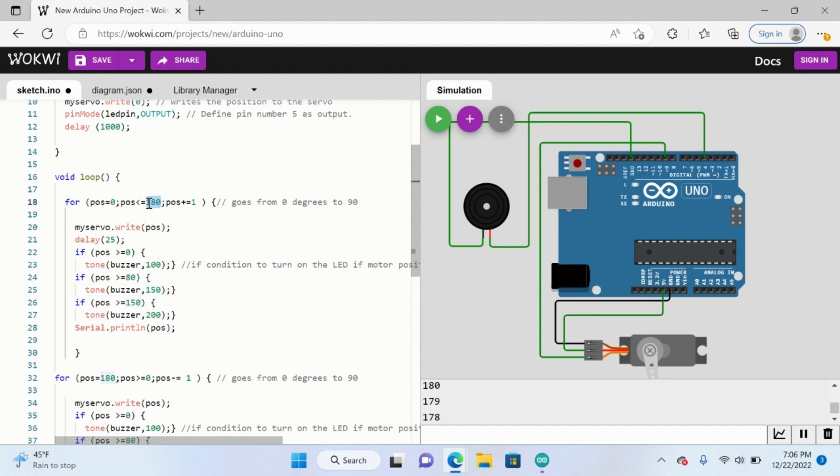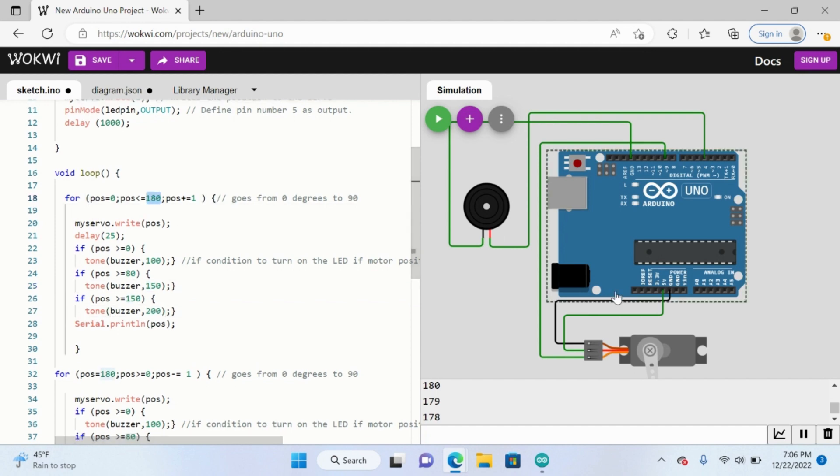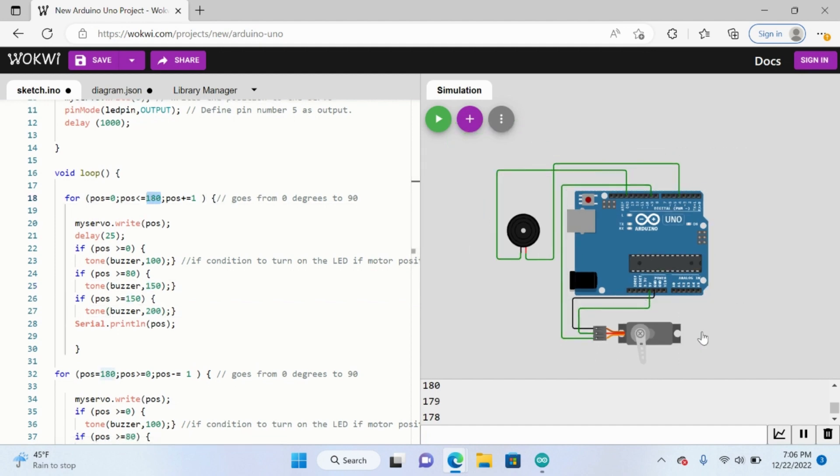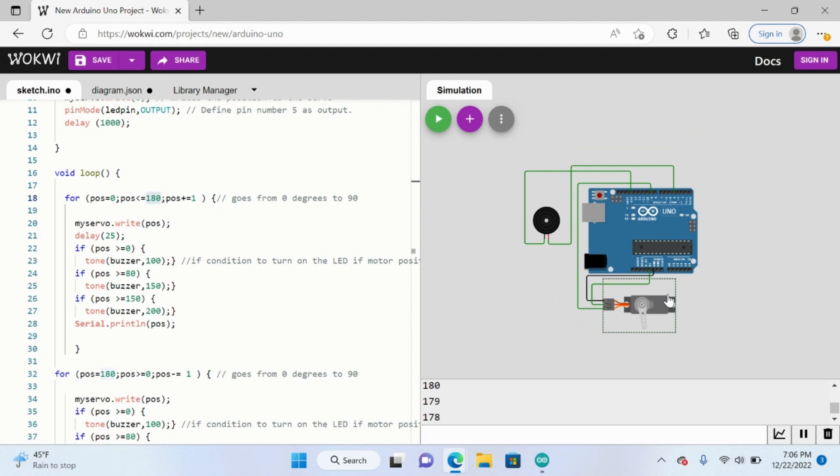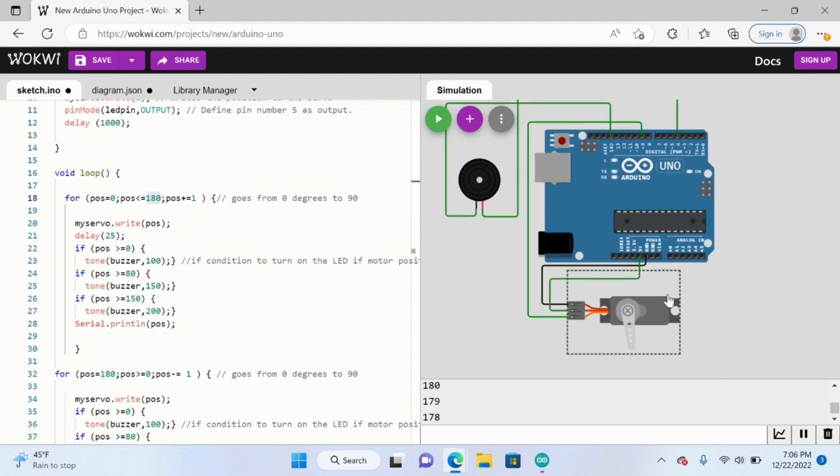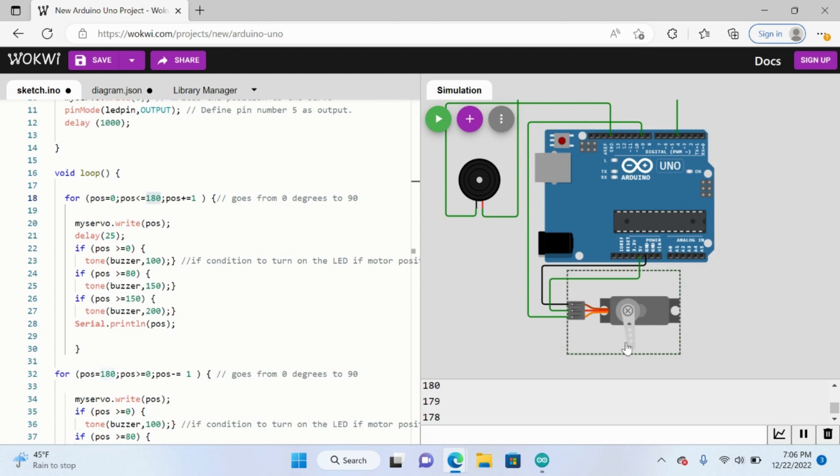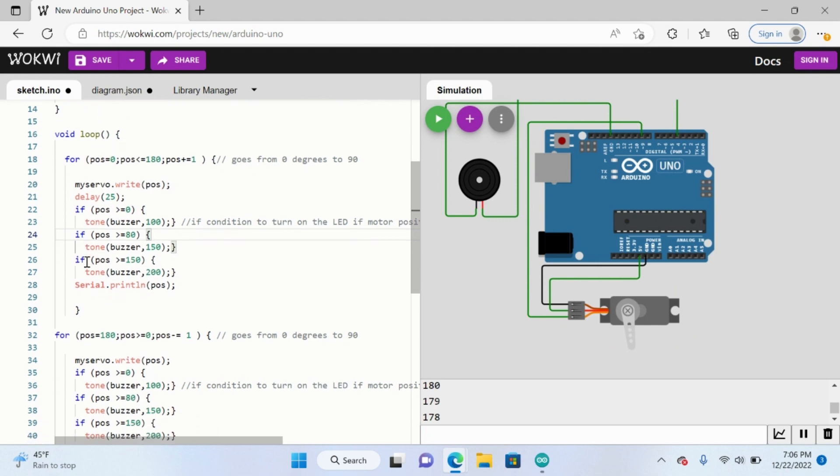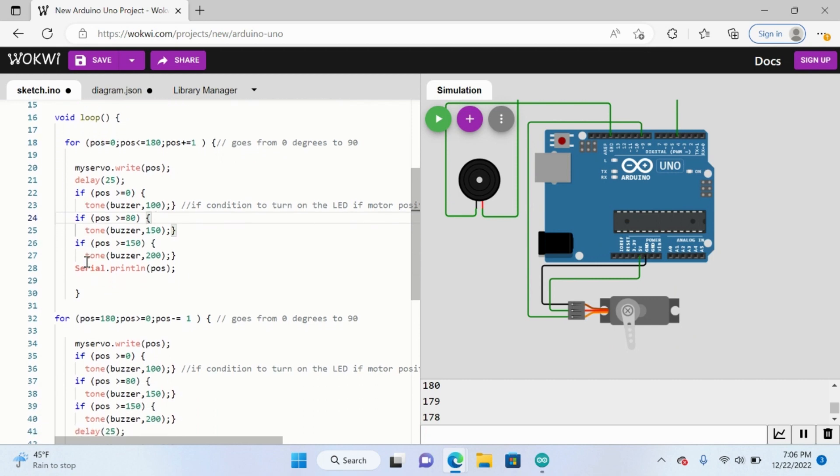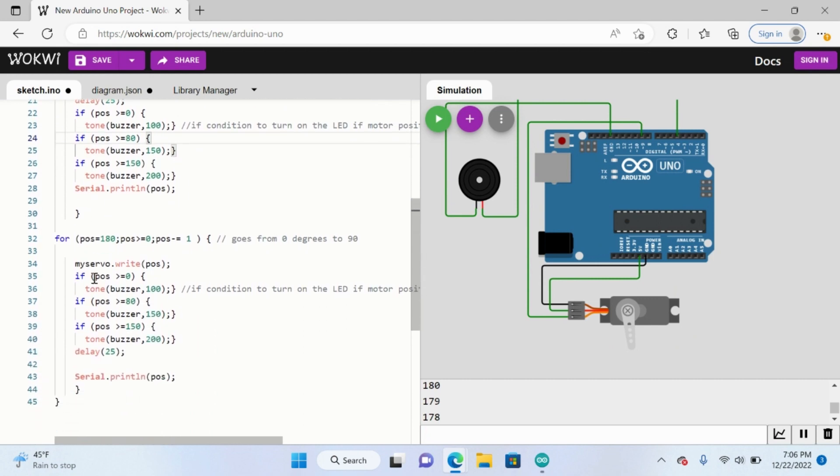So this is all at 180, meaning that 180 degrees is just a straight line, so it's going to go from this area to this area just like a straight line. And so essentially it's going to have a different tone every single time it moves to a different position.